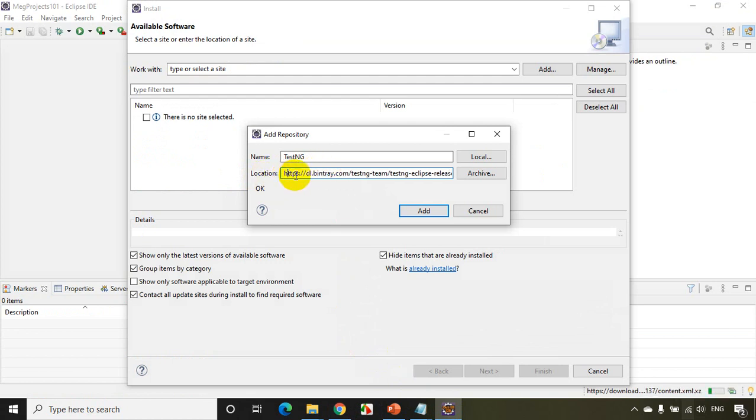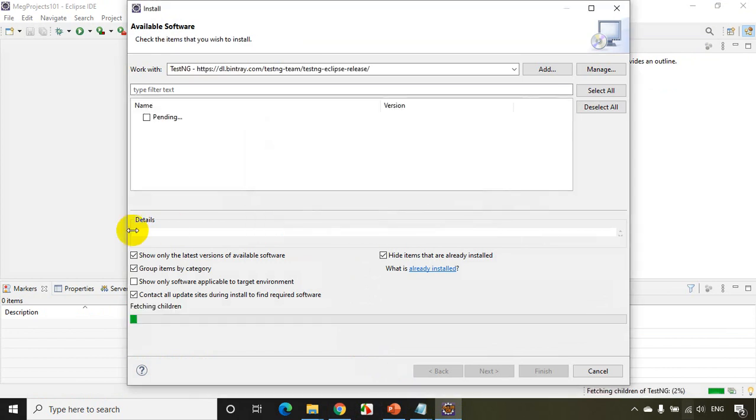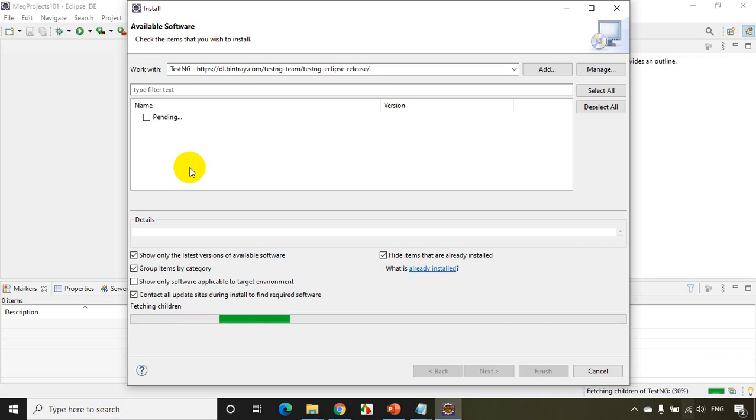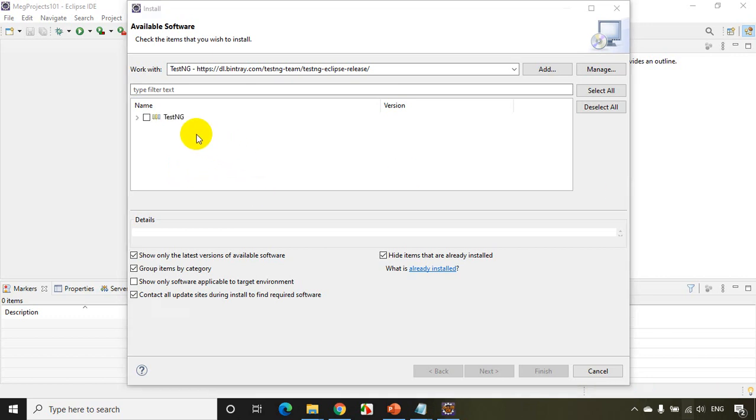Now you should be able to see the URL like this. I just pasted whatever I got it from there and click on Add. Now it should take time, maybe maximum of three to four minutes. Now it took around three minutes to get to this place.